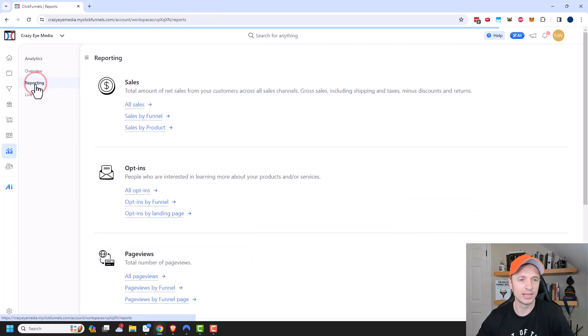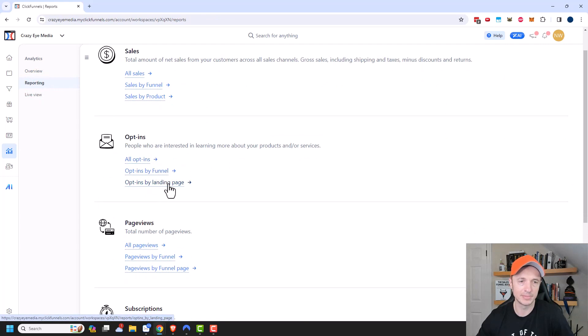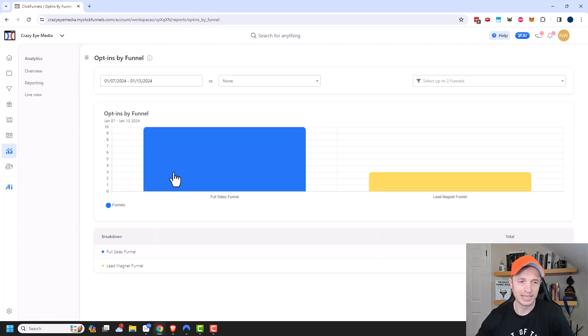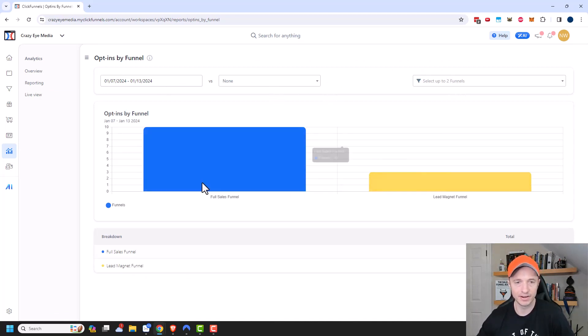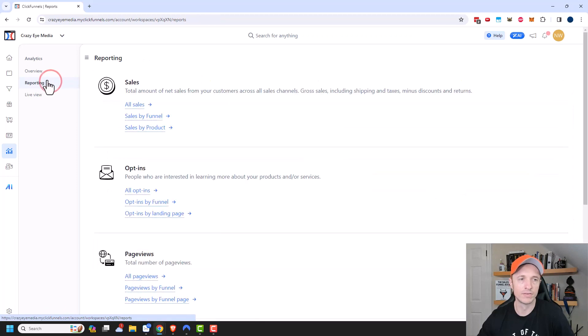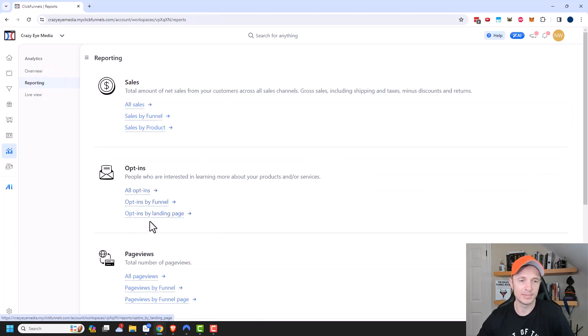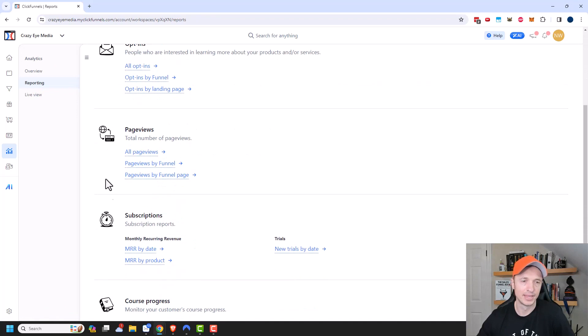We'll go to reporting again. And here's opt-ins. So we can do all opt-ins, opt-ins by funnel, opt-ins by landing page. We'll do opt-ins by funnel. And now I can see a breakdown of my opt-ins per my various funnels. And I could compare time frames and select different funnels to compare and a breakdown of all my opt-ins and everything. So it just gives us a little more detail than the overview tab. Also, we could break it down by all opt-ins or by landing page.